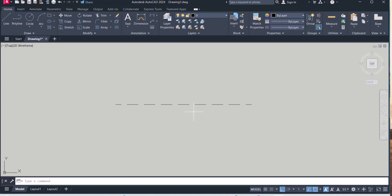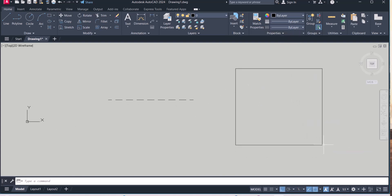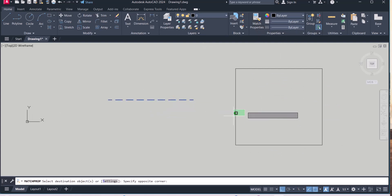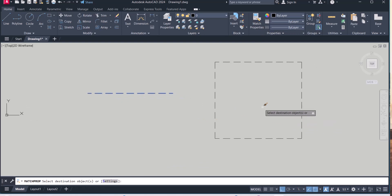In AutoCAD from the line type menu, let's say I draw here, then you go to match property, select this line, it will change to dashed line.